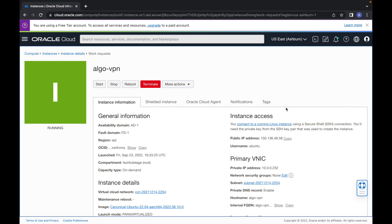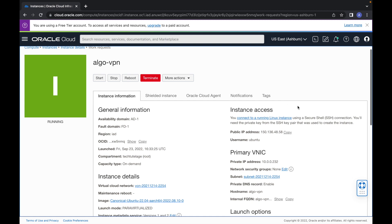In today's video I will use an open-source collection of Ansible scripts created by Trail of Bits called Algo VPN. Algo makes the setup of WireGuard and IPSec VPN quick and easy. To follow along, you will need access to an Ubuntu server. If you don't have one, please check out my video on how to get a free Ubuntu server on Oracle Cloud by clicking on the information card in the upper right corner.